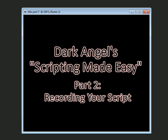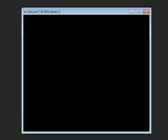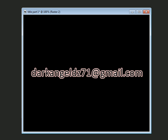So thank you again for joining me, and I will see you in the next video. And as always, if you have any questions, feel free to drop me an email at darkangeldz71 at gmail.com. Thanks for joining me again, and we'll see you in part three. Take care. Happy scripting.